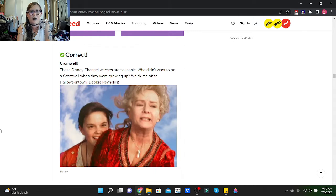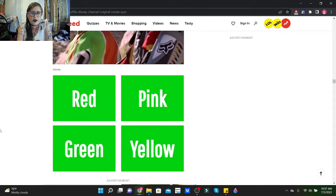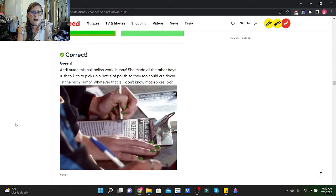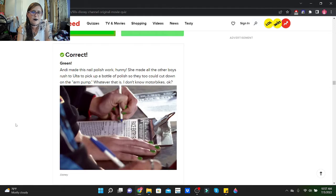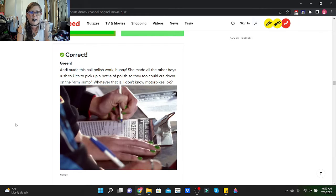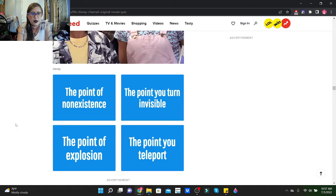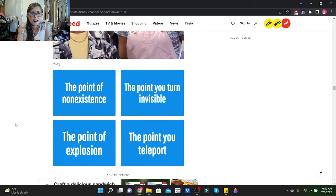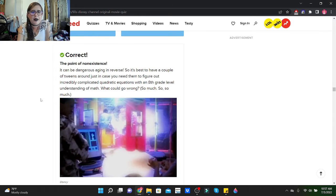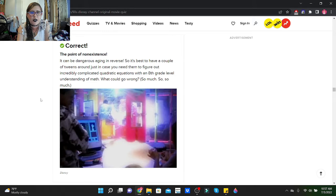What color was Andy's infamous nail polish in Motocross? You got red, pink, green, or yellow. I'm gonna go with green. Andy made this nail polish work, honey. He made all the other boys rush to Ulta to pick up a bottle of polish so they too could cut down on the arm pump, whatever that is. What is the poof point in The Poof Point? The point of non-existence, the point you turn invisible, the point of explosion, or the point you teleport? The point of non-existence, ayy! It can be dangerous aging in reverse.